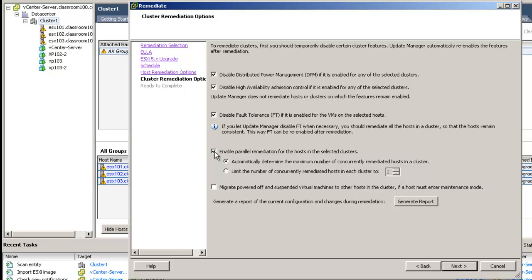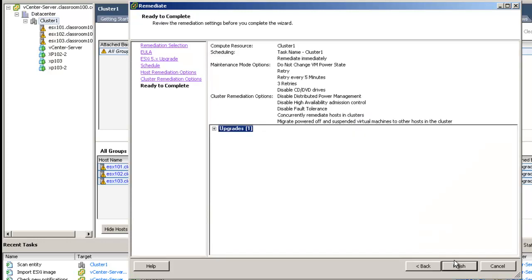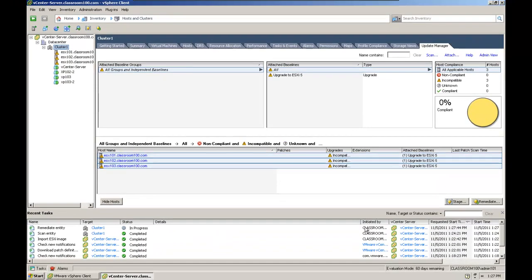You can, if you choose to, enable parallel remediation for hosts in the selected clusters. This means that if you have sufficient resources, you may remediate more than one host at a time, or more than one host might be placed offline at a time to upgrade to vSphere 5. And I'm going to choose to migrate powered off and suspended virtual machines to other hosts in the cluster. Ready to go. And let's watch it work for a minute.